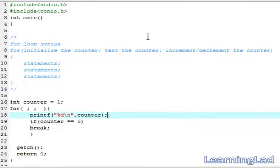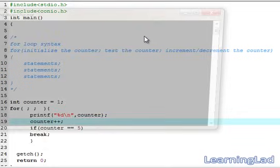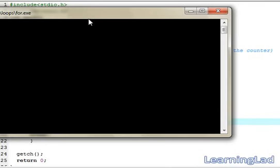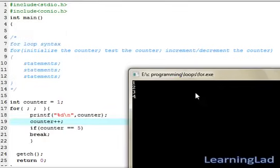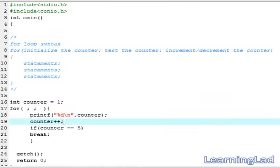Inside the loop we have 'counter++', then we save, compile and run. As you can see, it prints numbers from 1 to 4, and when the value becomes 5 we break the for loop. This is the for loop in C. Thank you for watching, don't forget to subscribe, and see you in the next tutorial.